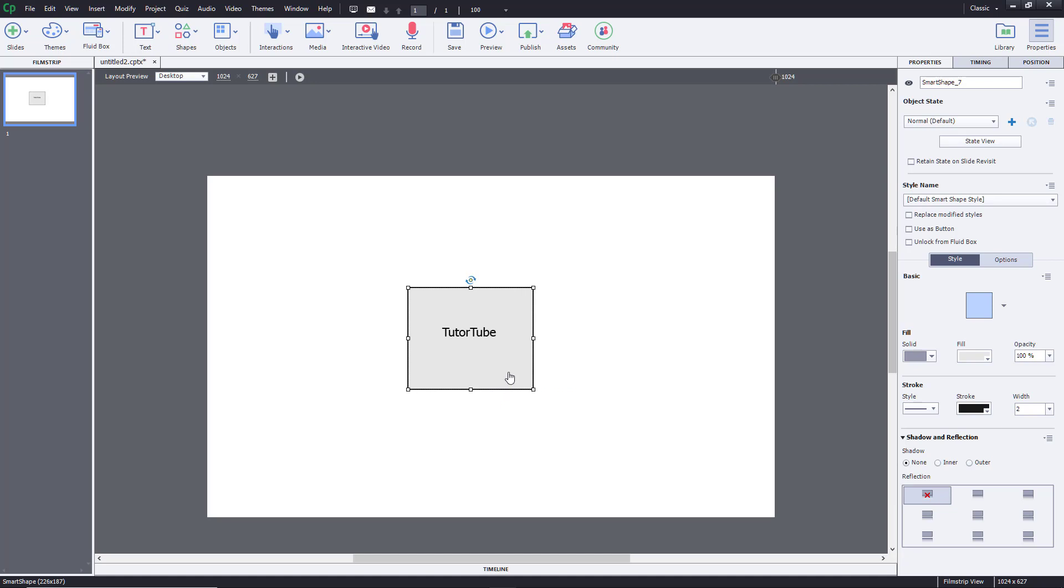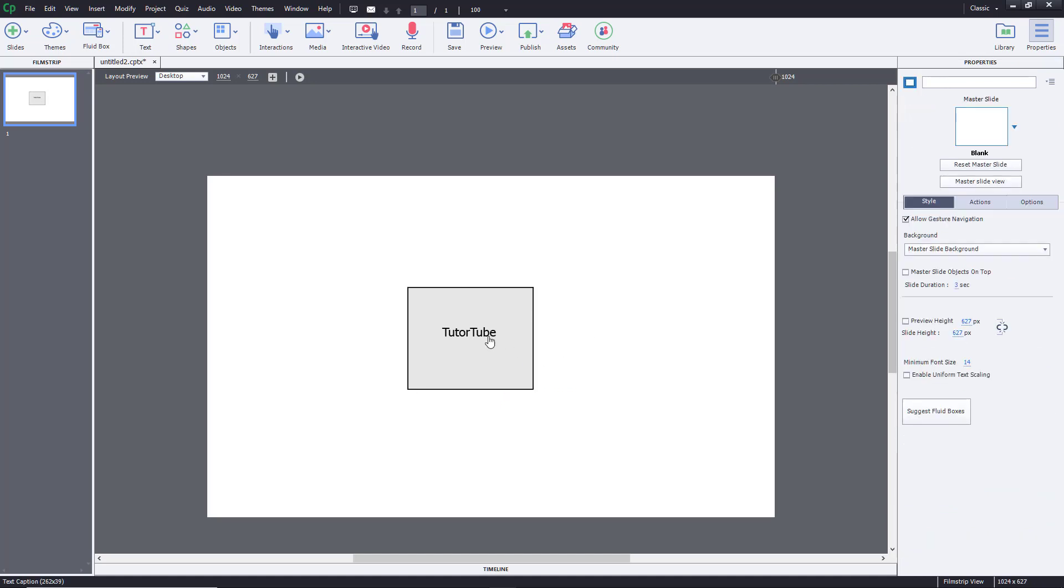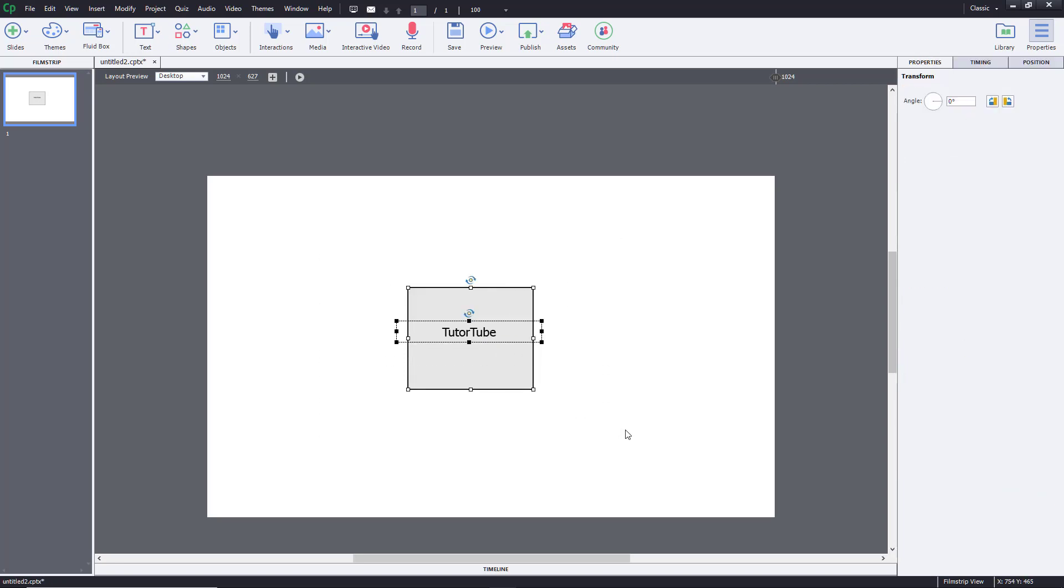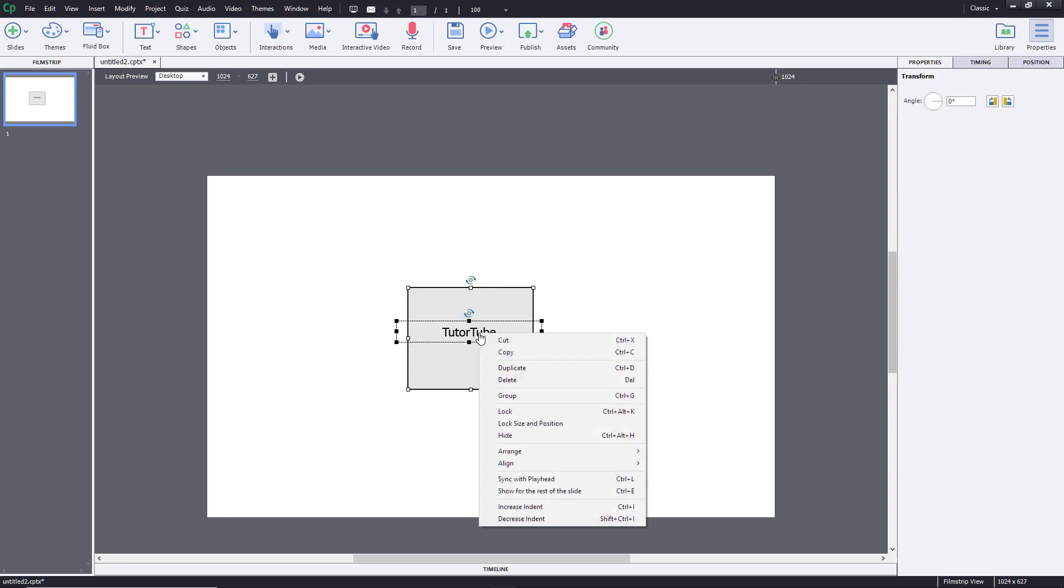To do that, you can select both of these, or you can select all of these, right-click on them, and simply click on Group.